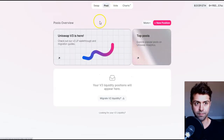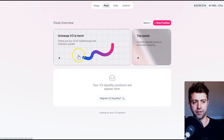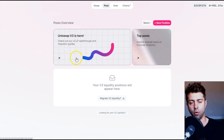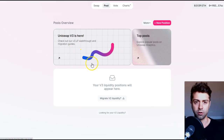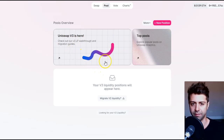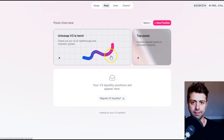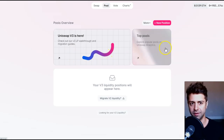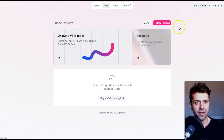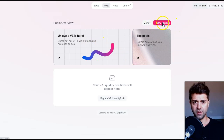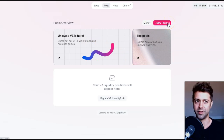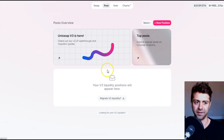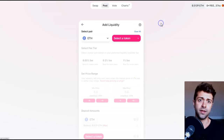Just click that and you can watch a tutorial. Uniswap V3 actually allows you to set liquidity in only specified curves. So if I only want to be a liquidity provider when hex is between, for example, $0.02 and $0.03, I can choose to do that. You can also migrate liquidity but we're not going to do that today.